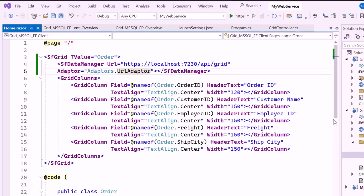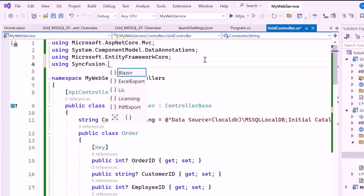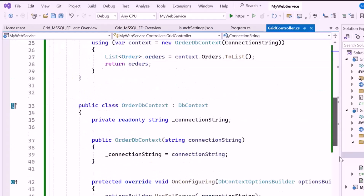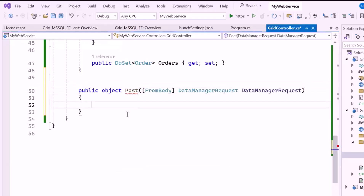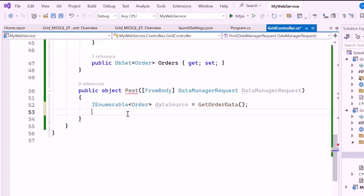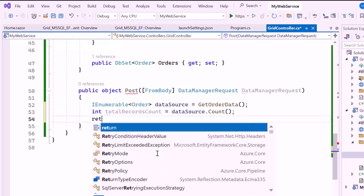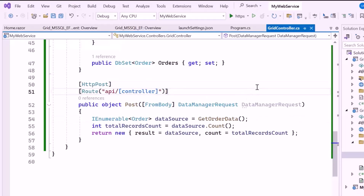Before running the example, I will first configure the controller to display records in the Blazor DataGrid component. I open the GridController class and import the Syncfusion Blazor namespace, which is needed to use the built-in DataManagerRequest class. Inside this class, I'll create a POST method to handle incoming data requests, using the FromBody attribute to bind the request data to the DataManagerRequest parameter — a Syncfusion object containing details like paging, sorting, and filtering. In the POST method, I get the data source by calling GetOrderData, calculate the total number of records, and return an object with two properties: Result and Count. Then I add HTTP POST and Route attributes to specify that this method handles POST requests.